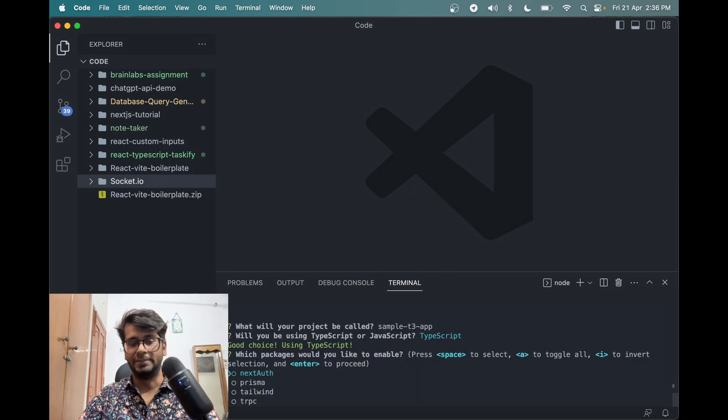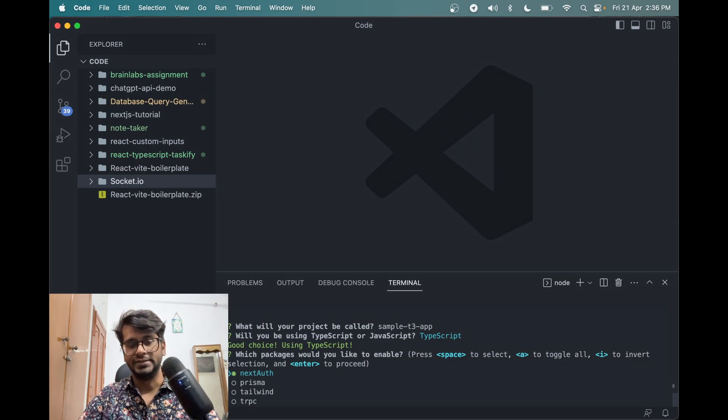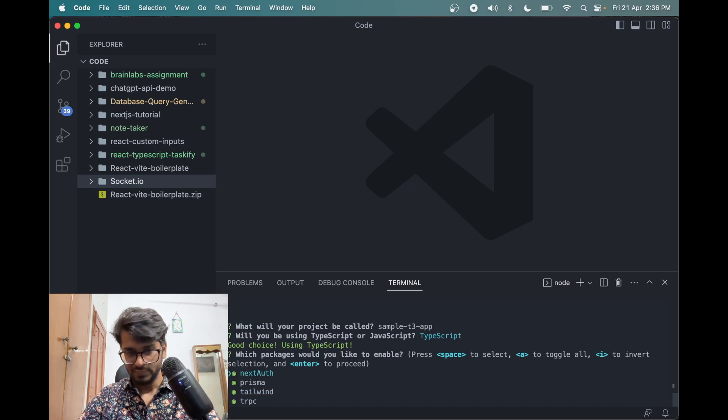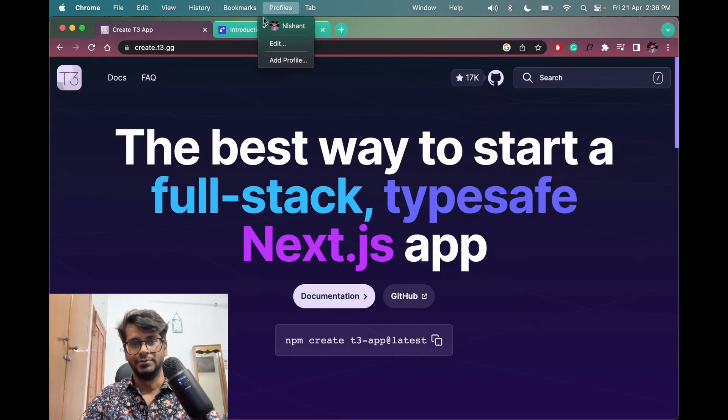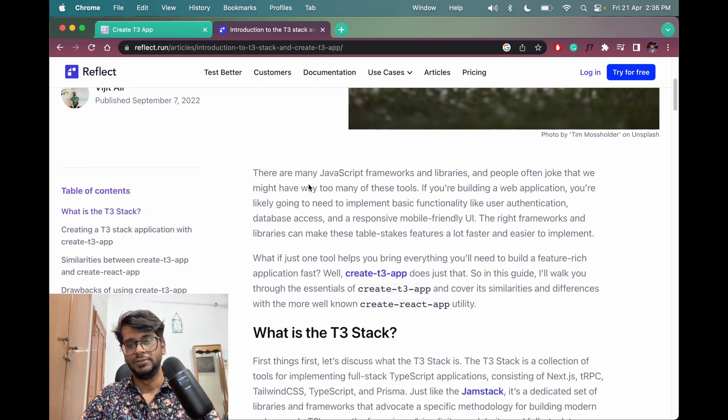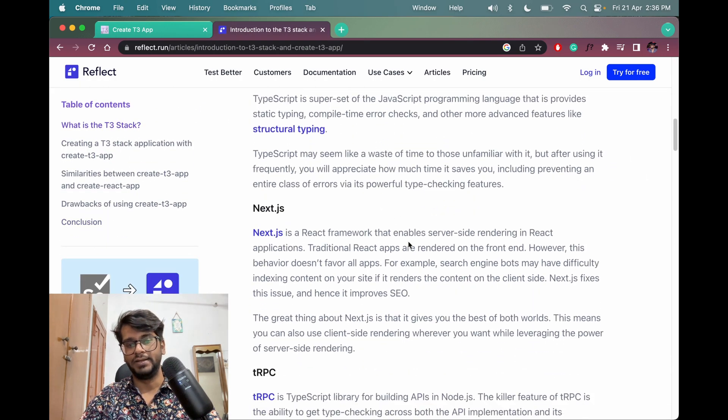Then it's asking us to use NextAuth from Next.js, yes. We want Prisma as well, Tailwind and tRPC, all the things that we saw here in this documentation. I mean, here.